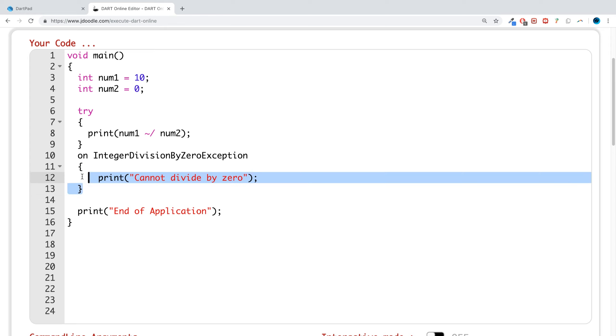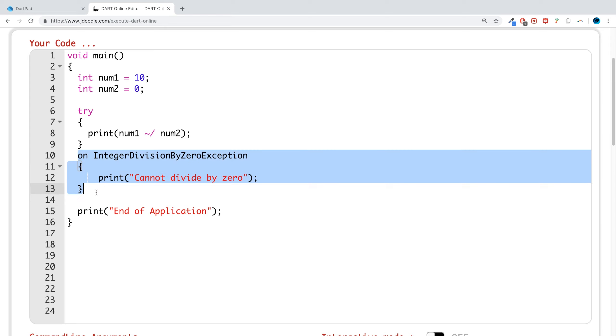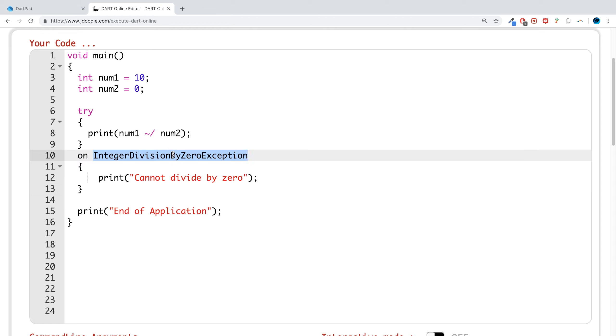So the benefit of that is we can try and basically almost catch a specific error and or handle a specific error. So in this case, when we try and do integer division by zero, I'm trying to divide by zero. And we can also have a fallback in case something else happens that is unforeseen, and that could be handled by the catch.